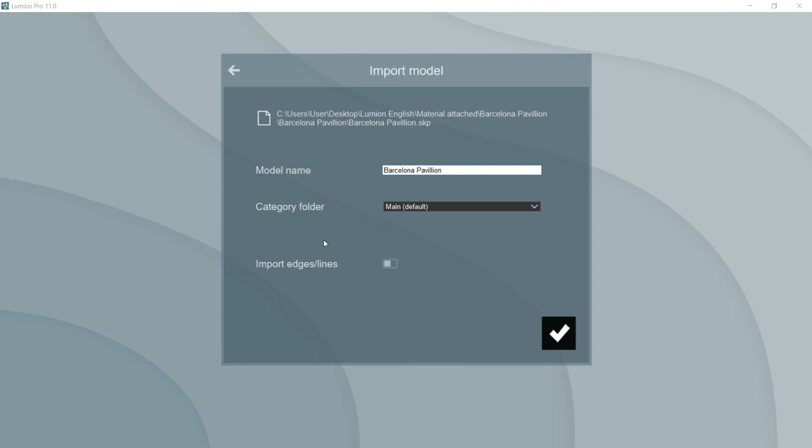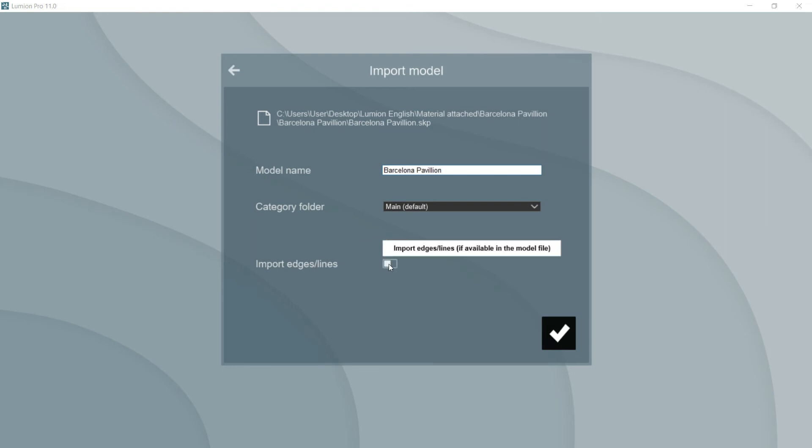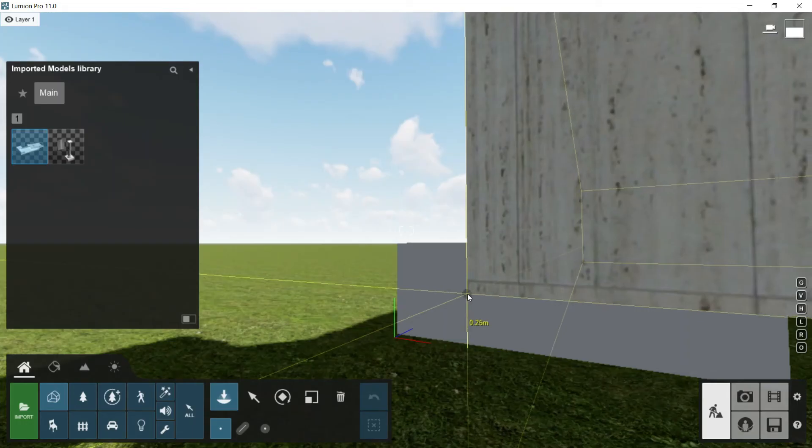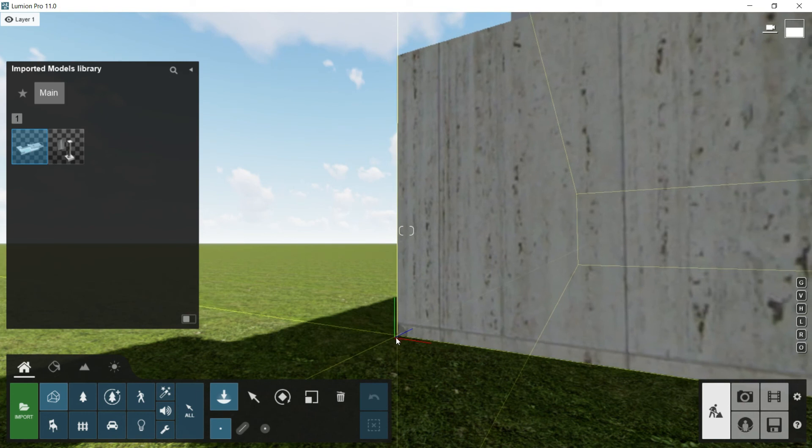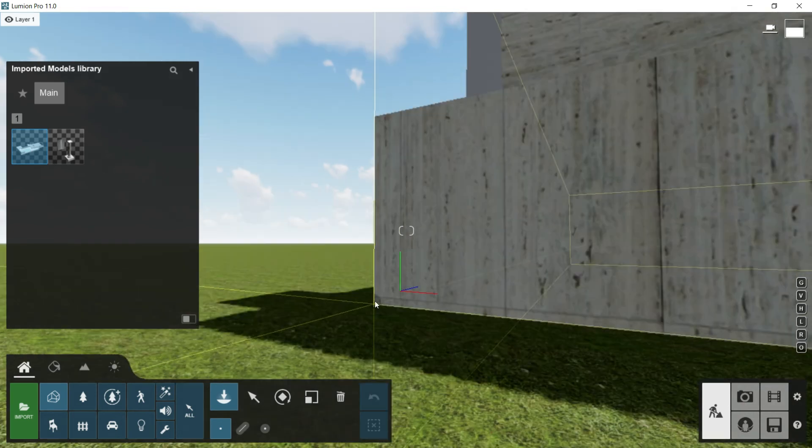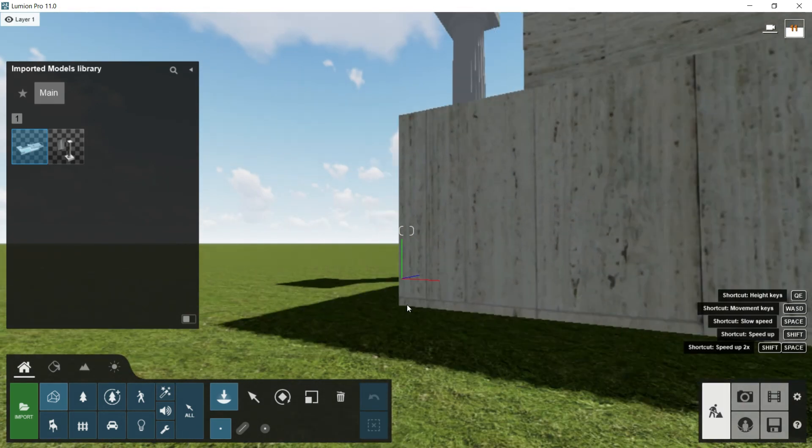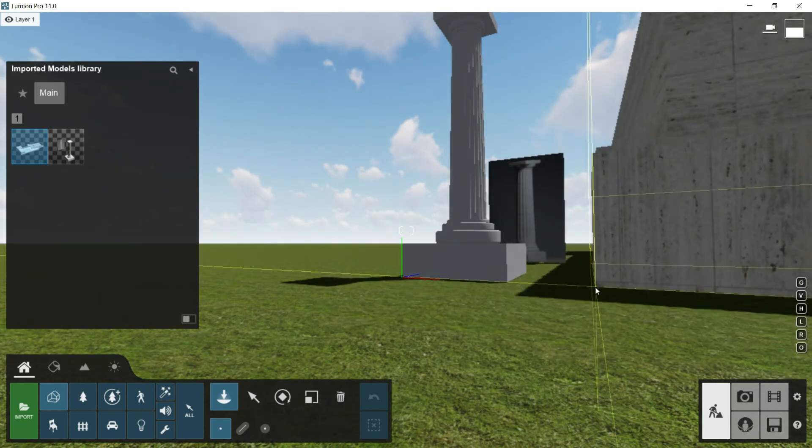Then it appears this import model window where we will put a name, Barcelona Pavilion. We will decide in which folder we want to place this model. We can put it here in the main folder or we can create a new one, and we will say if we want to import the edges and lines. I recommend you to don't import edges and lines. So I will click here in OK and once the computer has loaded the model, I will have the chance to place my geometry where I want. So I will click on here for example, one click and then escape because I don't want to repeat this action.